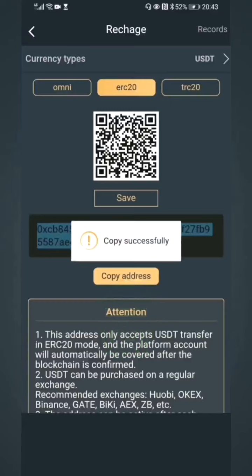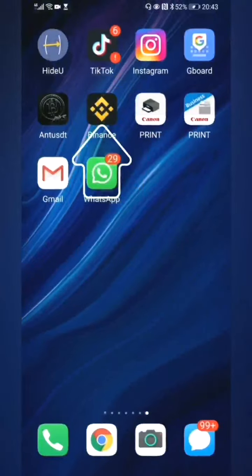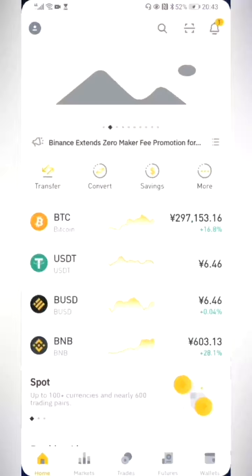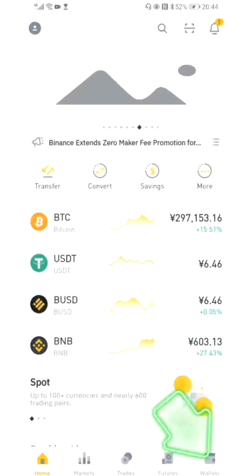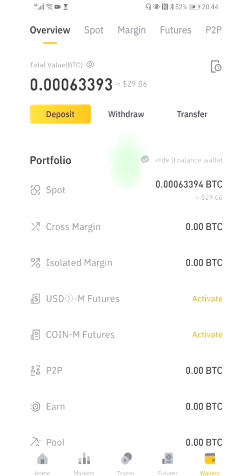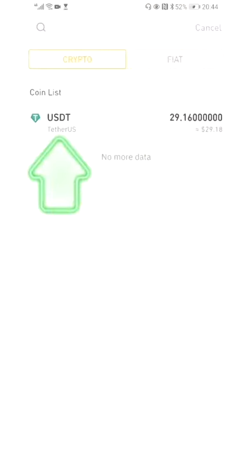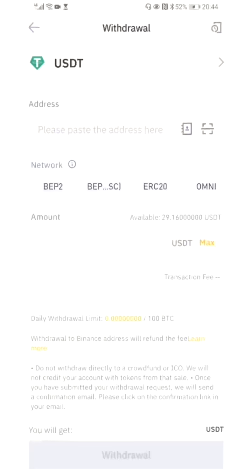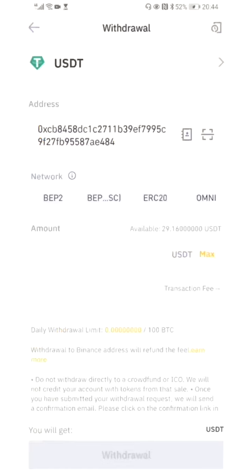Then open the Binance app. Click 'Wallets' in the navigation bar below, then click 'Withdraw.' Choose the cryptocurrency you want to recharge to our platform, and paste the address string we just copied.